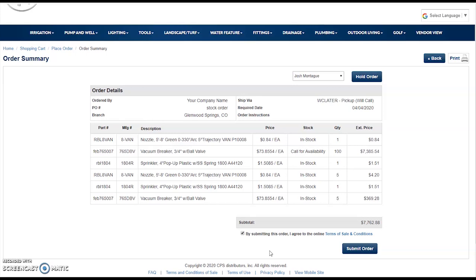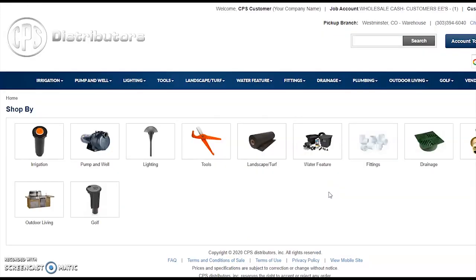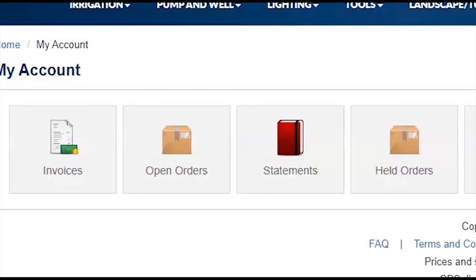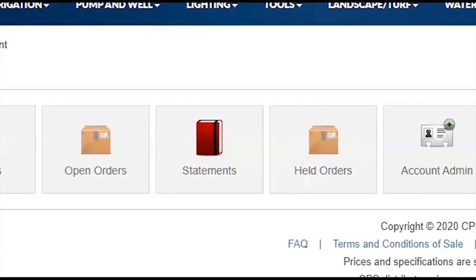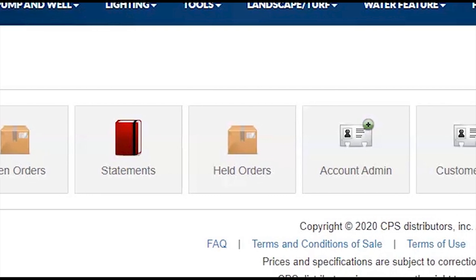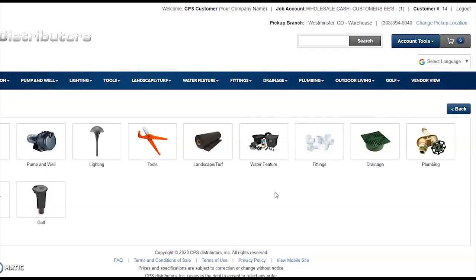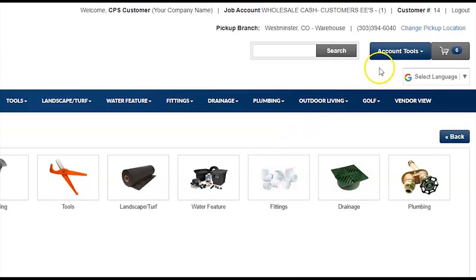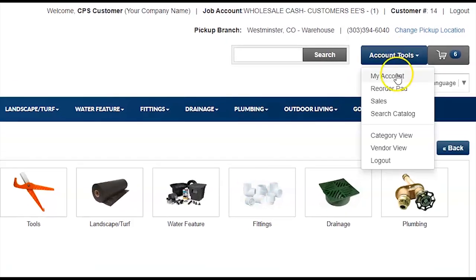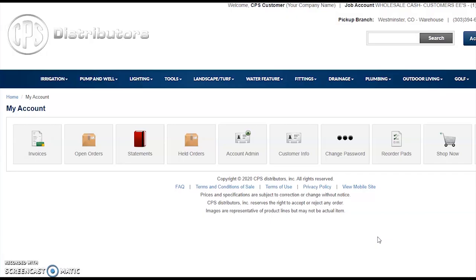In addition to product research, product pricing, and submitting orders electronically, the CPS Online Store also serves as a robust account management tool. To access your account management dashboard, in the top right click on Account Tools, then My Account. From here, you'll be presented a suite of online account management tools — you may or may not see some of these functions according to your user access rights.